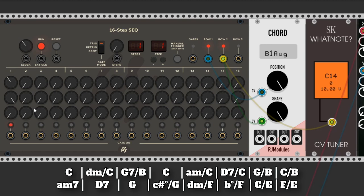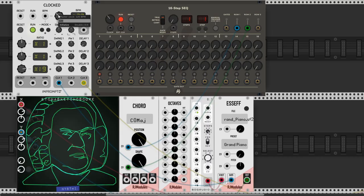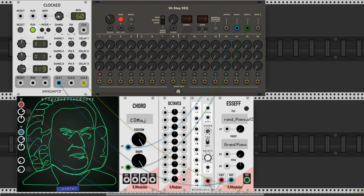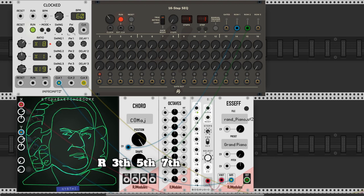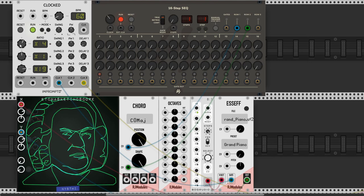The chord module has four outputs for the notes of the chord: the root, the third, the fifth, and the seventh. The octaves module is used to assign notes on different octaves.